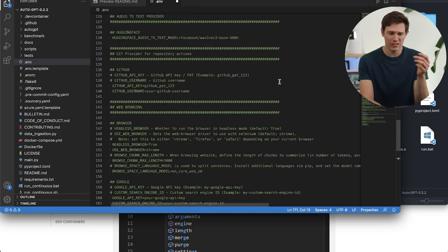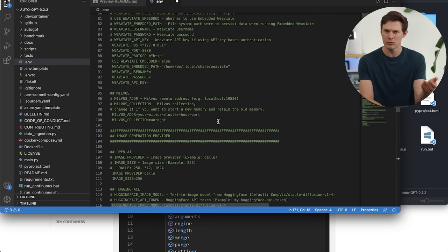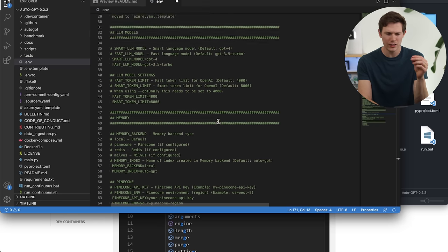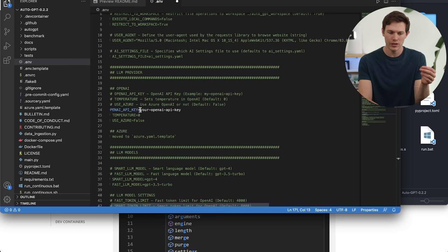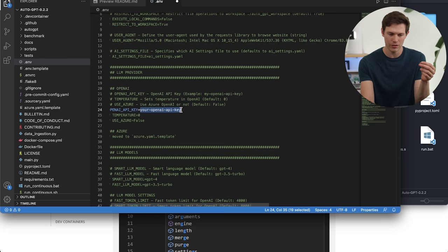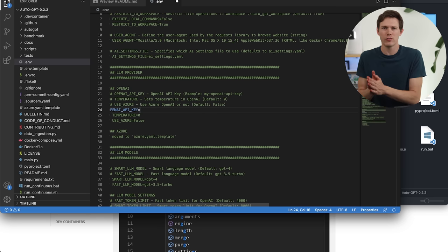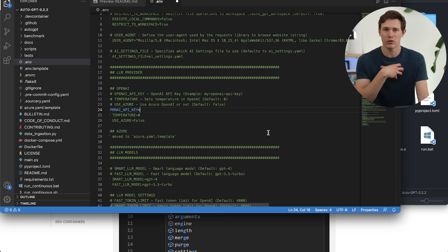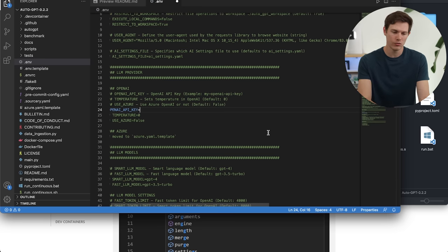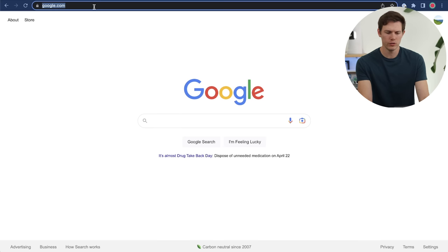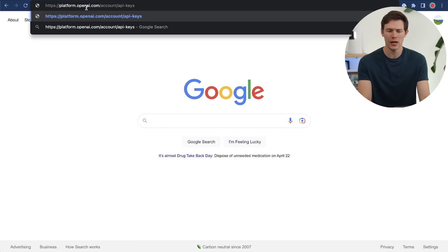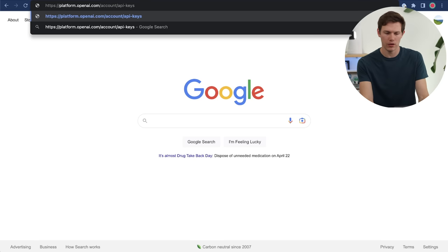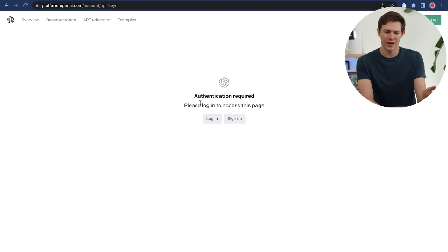The only other thing I'm going to change initially is the API key — you can see it right here. There are other APIs we can add for image output or voice output, but the only thing you actually need to run this is your own API key. So I'm going to delete the placeholder and go over to OpenAI's website at platform.openai.com/account/api-keys — I have a link in the description so you can follow along there.